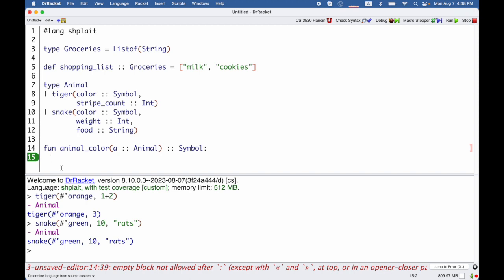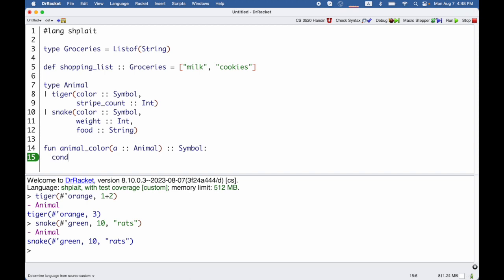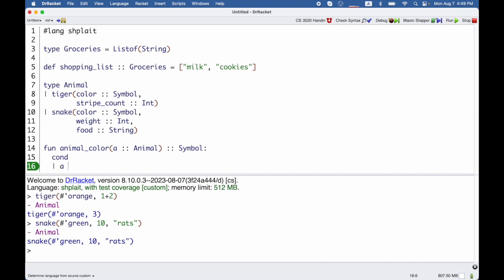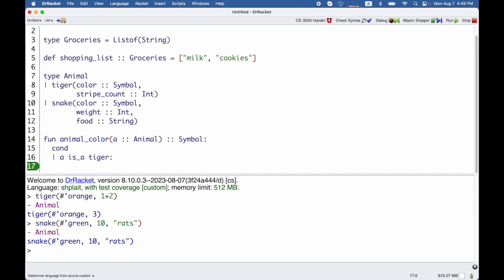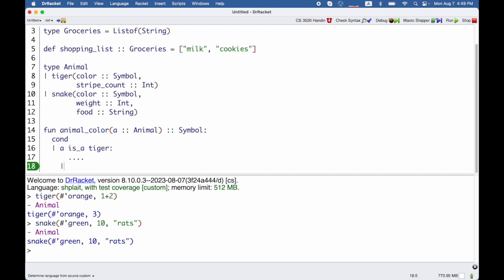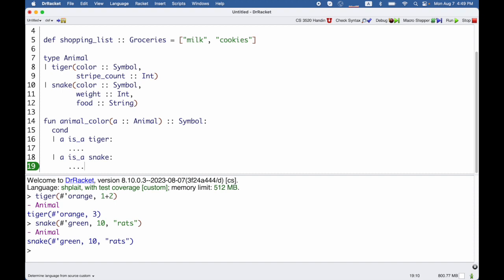In this language, we can use a conditional and say if a is a tiger, then I will do something. Otherwise, a is a snake, and I will do something else.